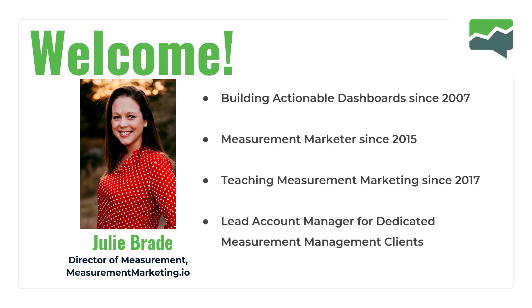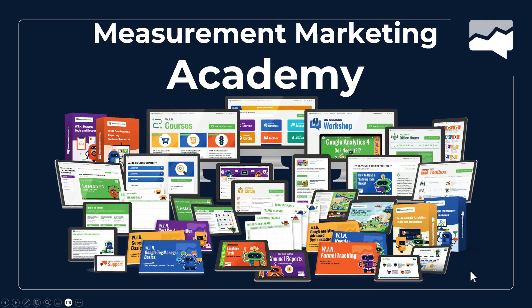I've been building actionable dashboards for a really long time. I've also been teaching measurement for a really long time now, and I proudly am one of the lead account managers for our dedicated measurement management clients, as well as someone you might recognize back there in the Measurement Marketing Academy with courses and workshops like these, as well as Ask an Instructor. So if you're back there already in the Academy, please reach out to us at Ask an Instructor, and we'd love to hear from you.